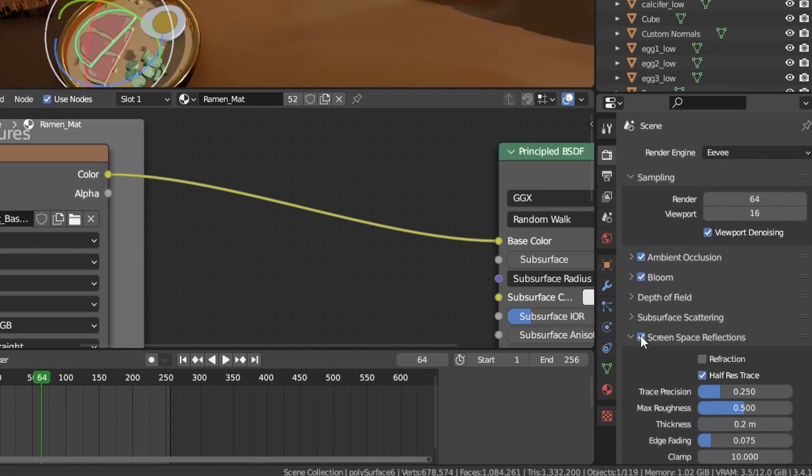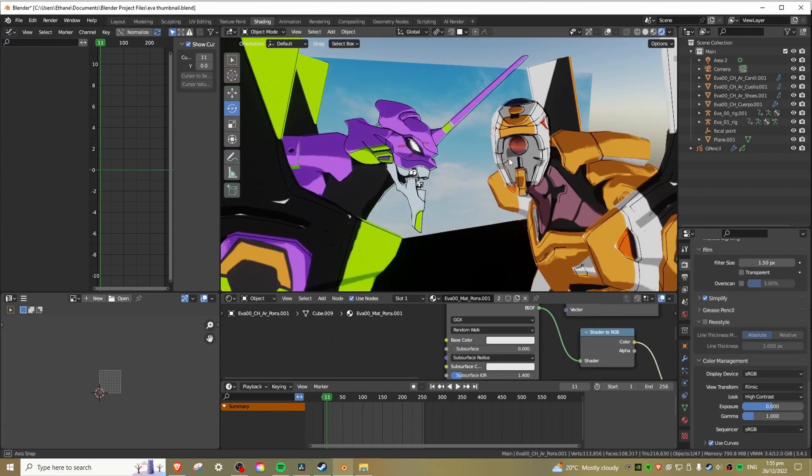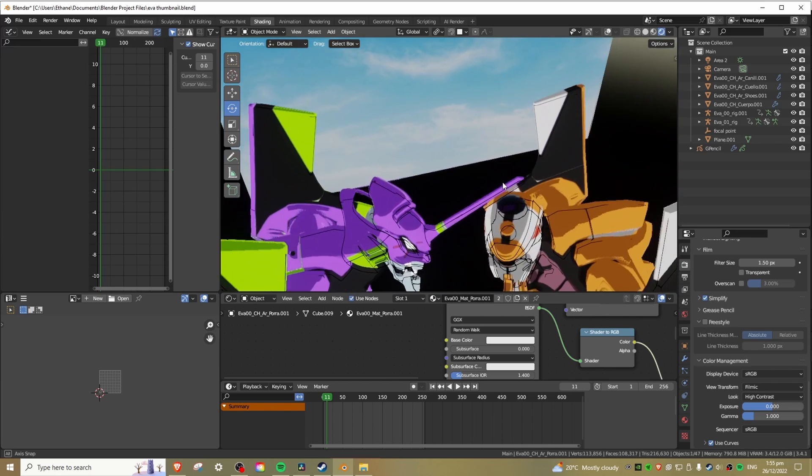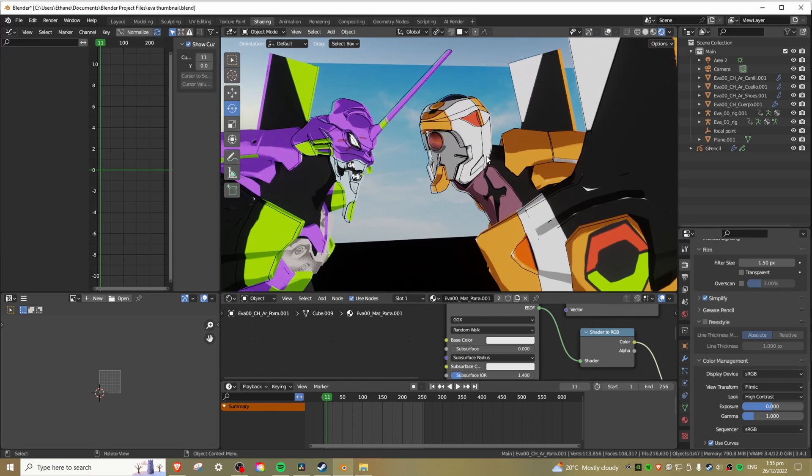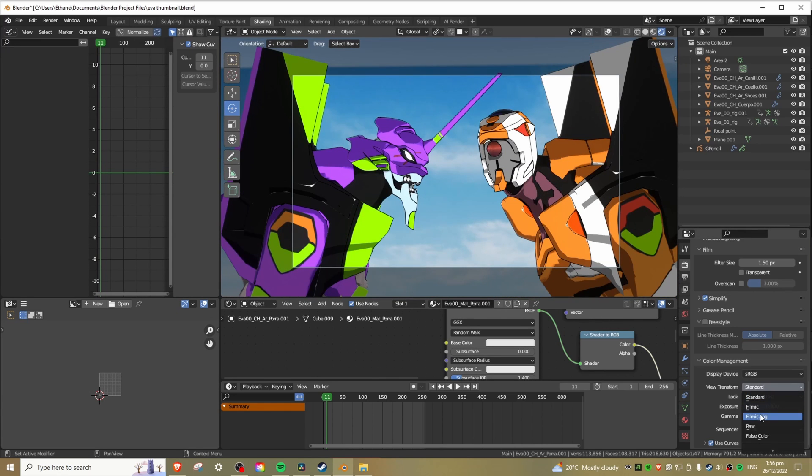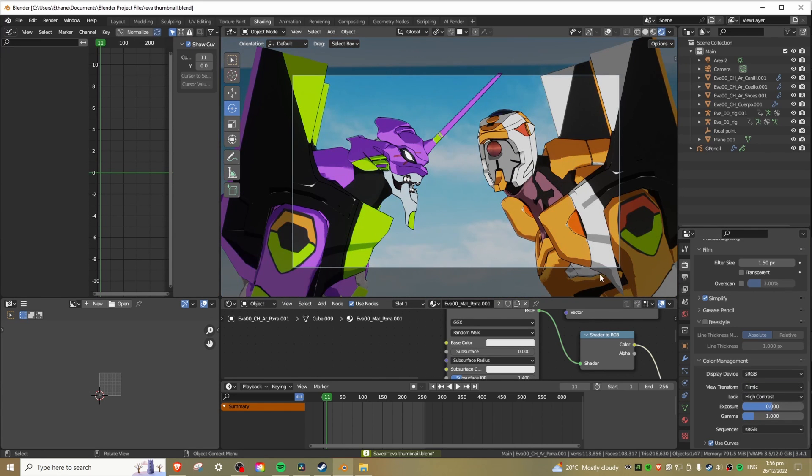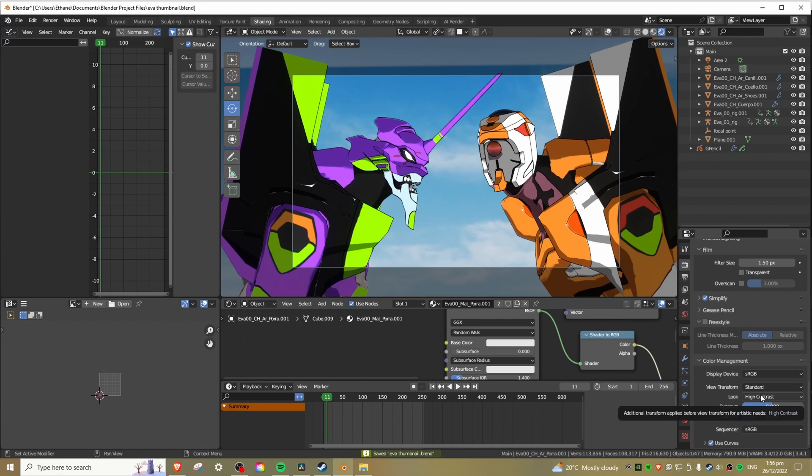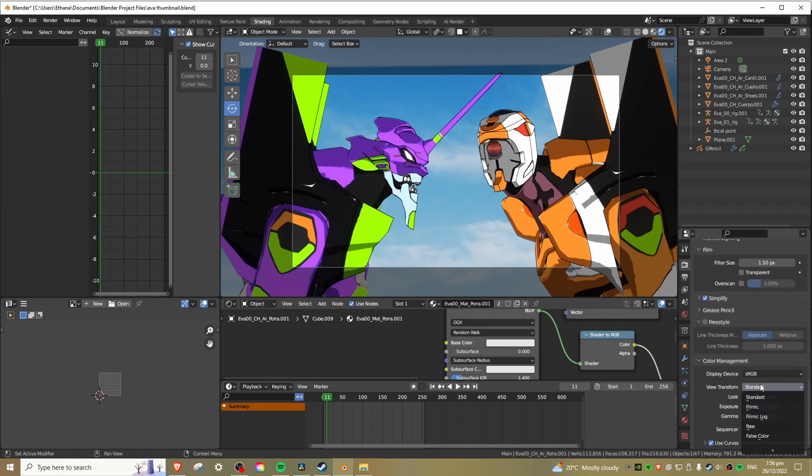On top of this, I like to enable bloom and ambient occlusion and optionally, screen space reflections. For the color transform, use filmic if you want a more vintage look because it washes out the colors a bit more, or standard if you want the colors to come through more clearly, but you can always adjust this in post-processing software afterwards.